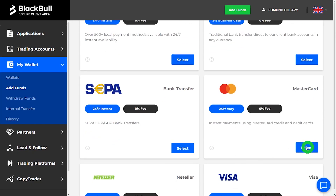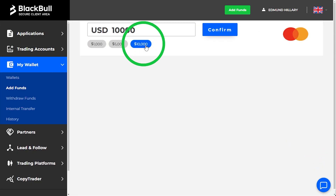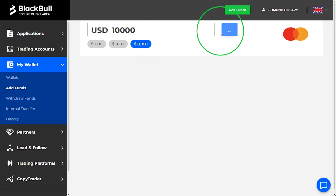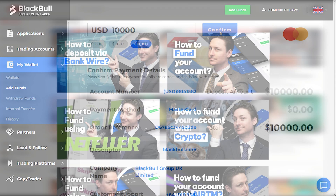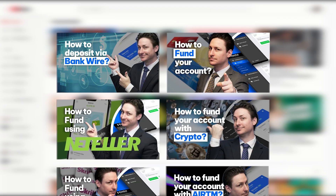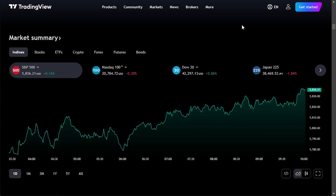Next, your trading account must be funded before placing a trade. You can watch our how-to fund your account videos for step-by-step guidance. A link to these videos can be found in the description of this video below.